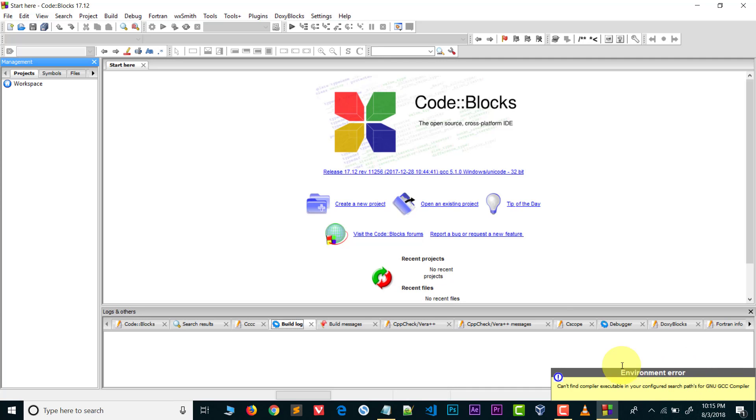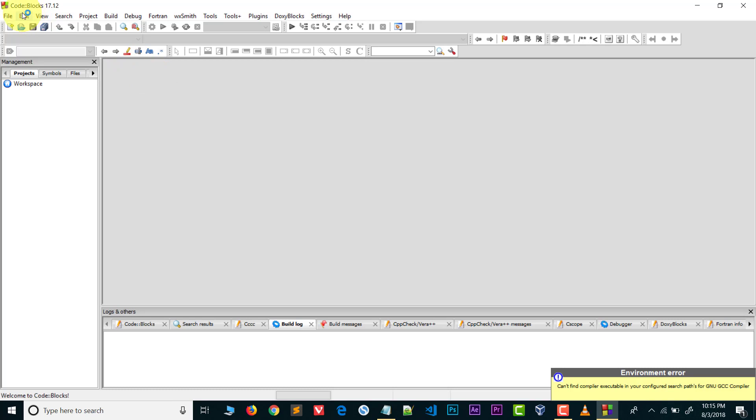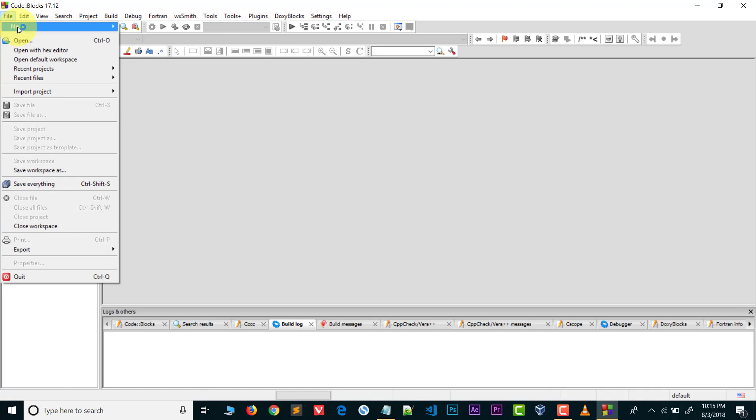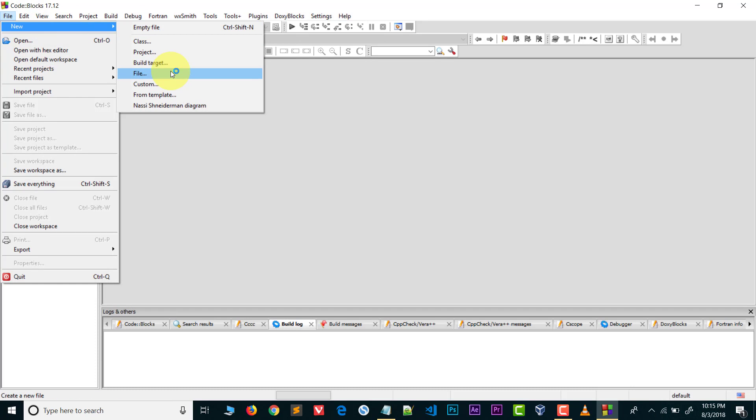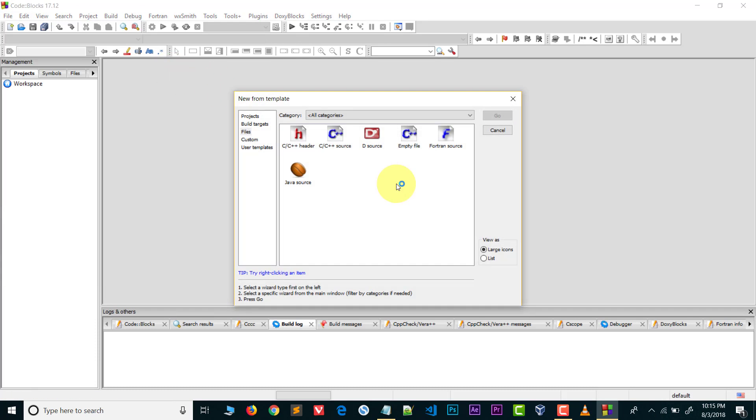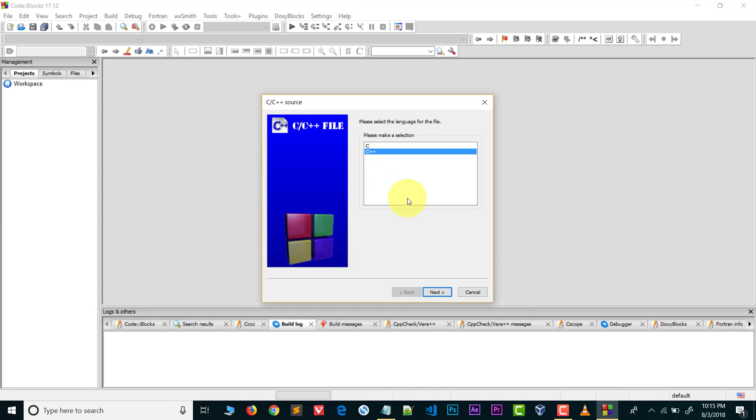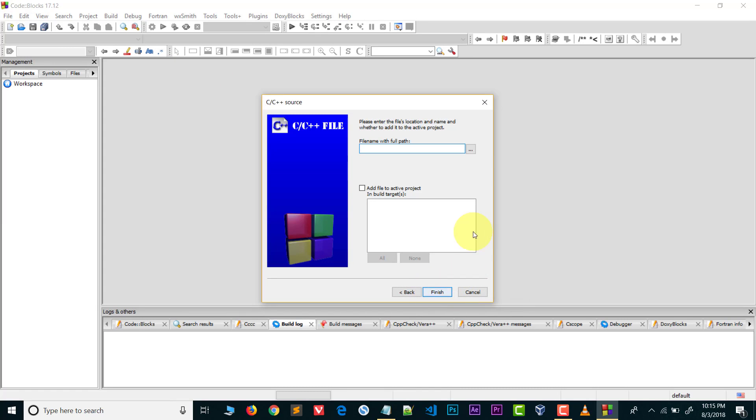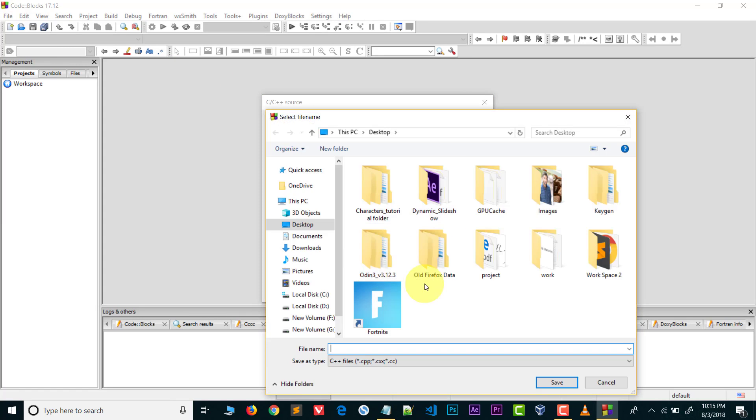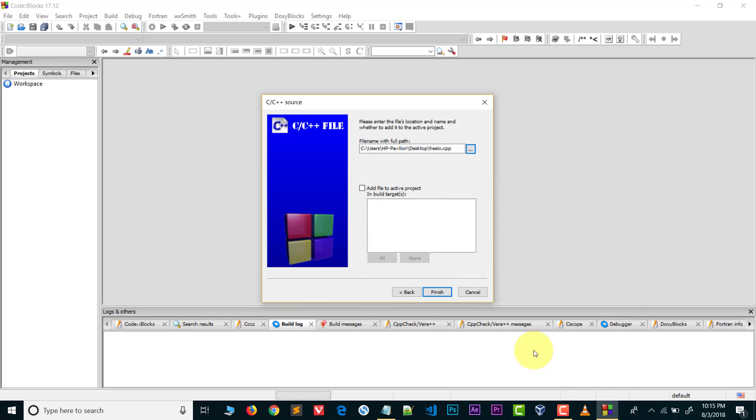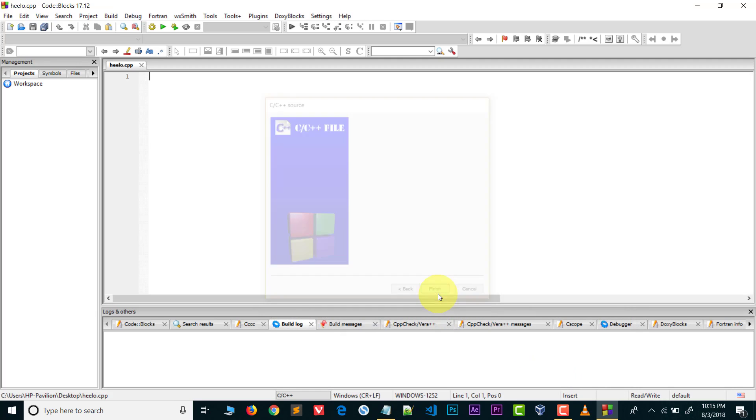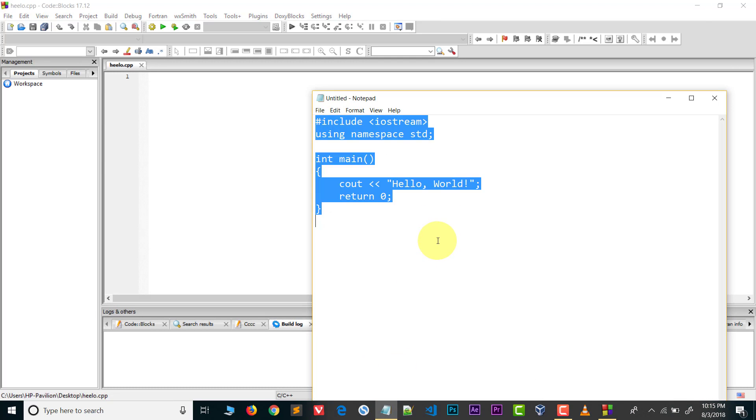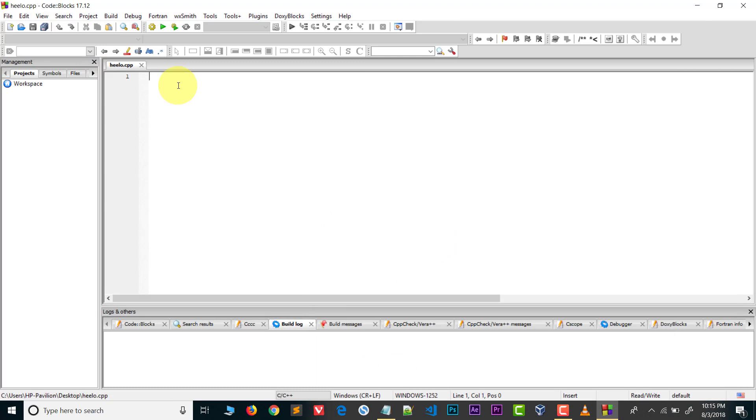Now how we can solve this problem - it's very easy. First let me show you the errors. Go to File, New File, select C++, and let me save this file. I will name it hello and finish. Now let me paste this code here and save.